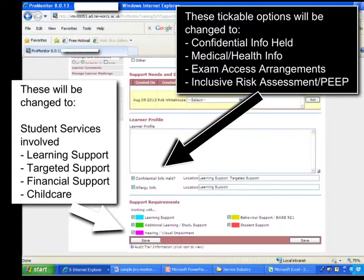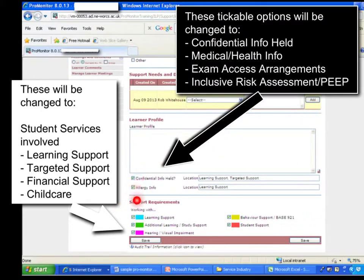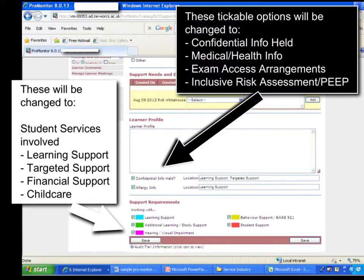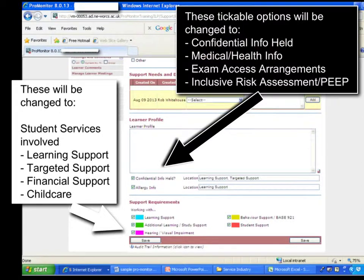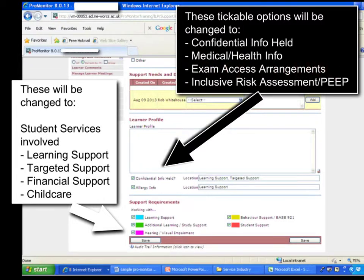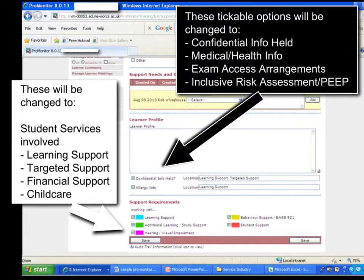This is the bottom half of that page. Obviously a lot of arrows here I've drawn on myself. The key parts are at the very bottom here. At the moment it says Confidential Info Held and you type in where the information is held, which we like and we'll keep that. This one says Allergy Info, which I suggest possibly changing to Medical or Health Info. Hoping to add some extras in here though: Exam Access Arrangements to flag it up to the tutor, and an Inclusive Risk Assessment or a PEEP on file.